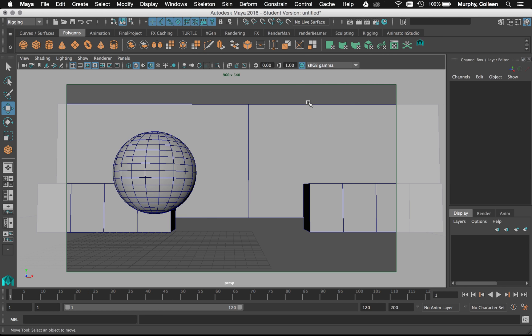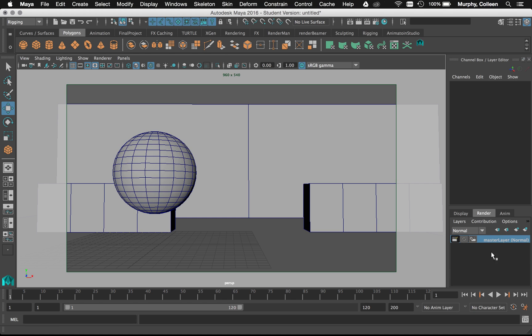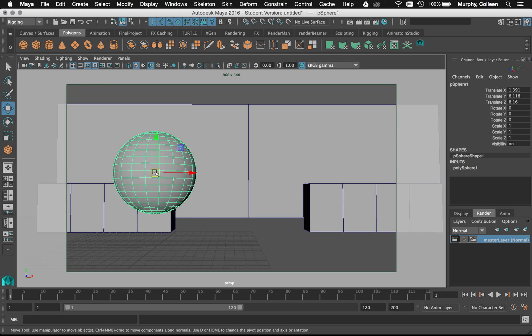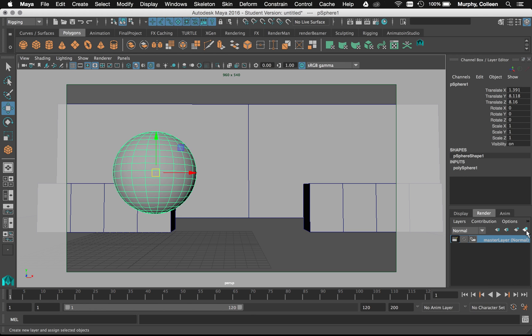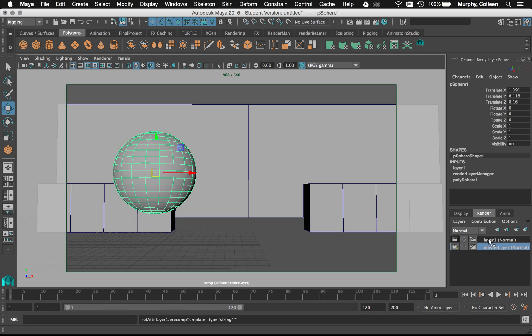So what I'm going to do is over here in the channel box, I'm going to switch from display at the bottom to render. Every scene is going to have a master layer by default. I want to add my foreground object to a new layer to render it on its own. So I'm going to select the object and then go to the last icon in the render area to make a new layer.